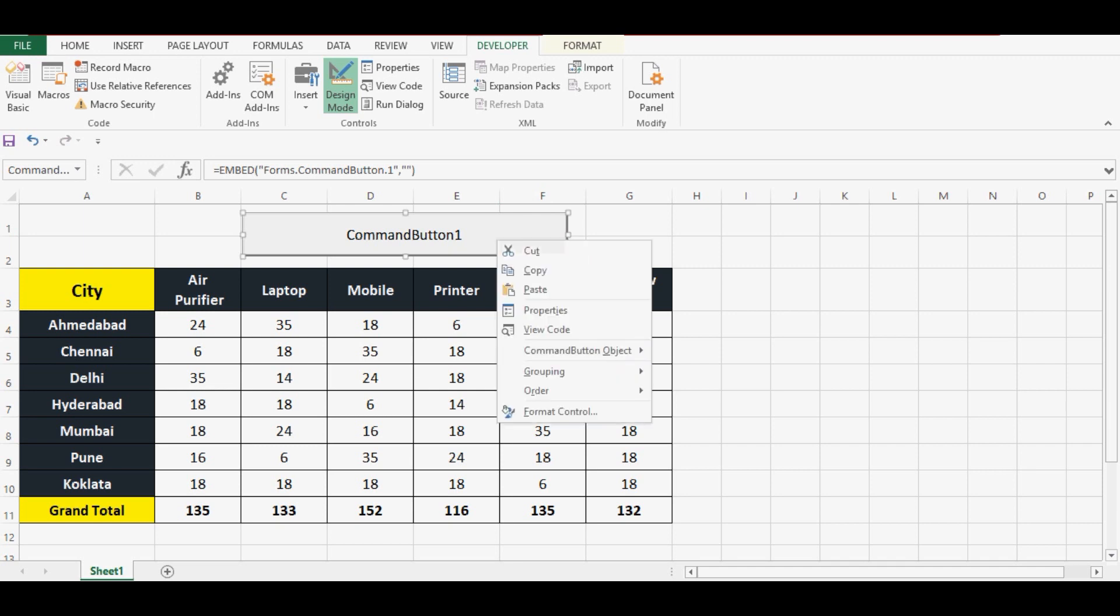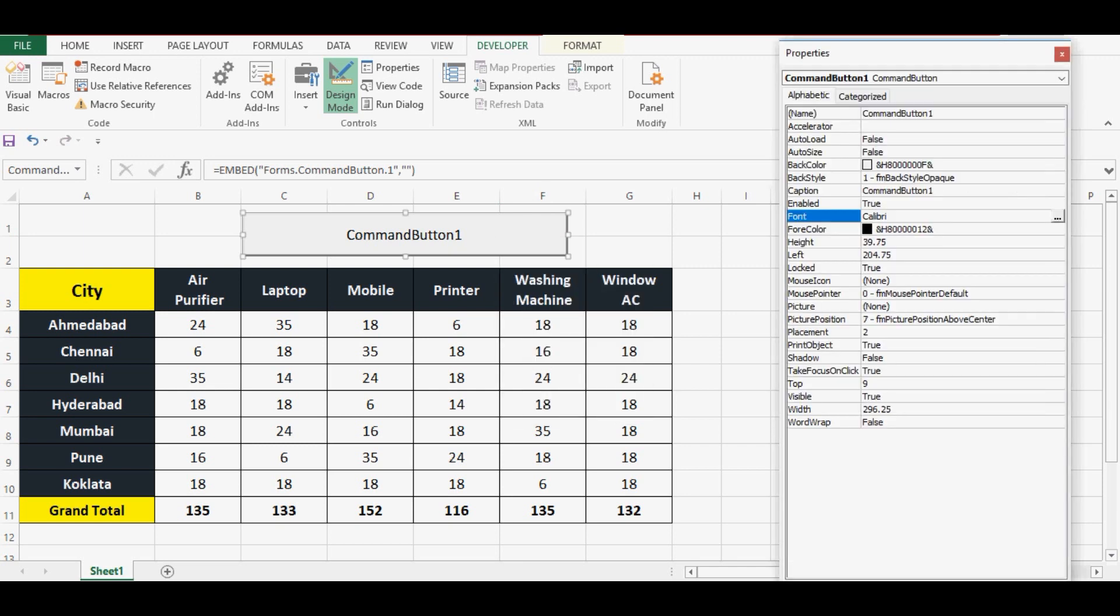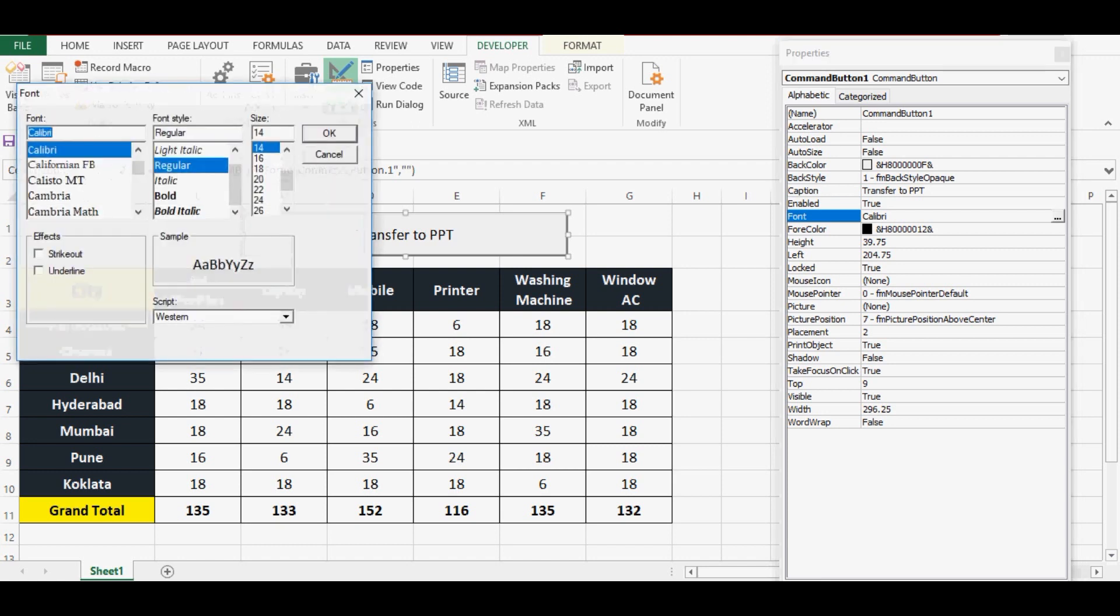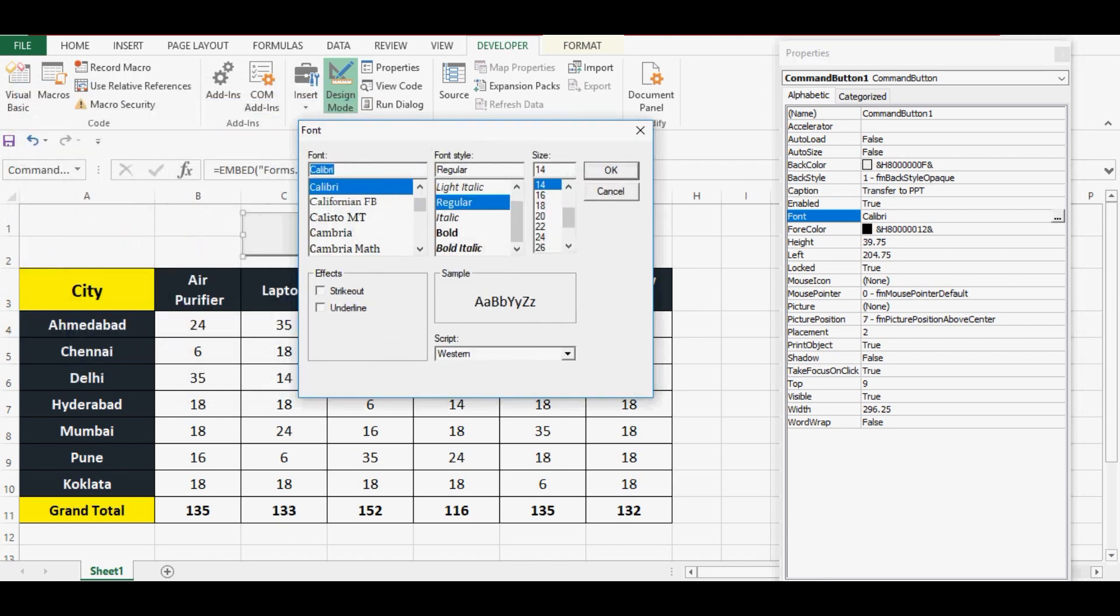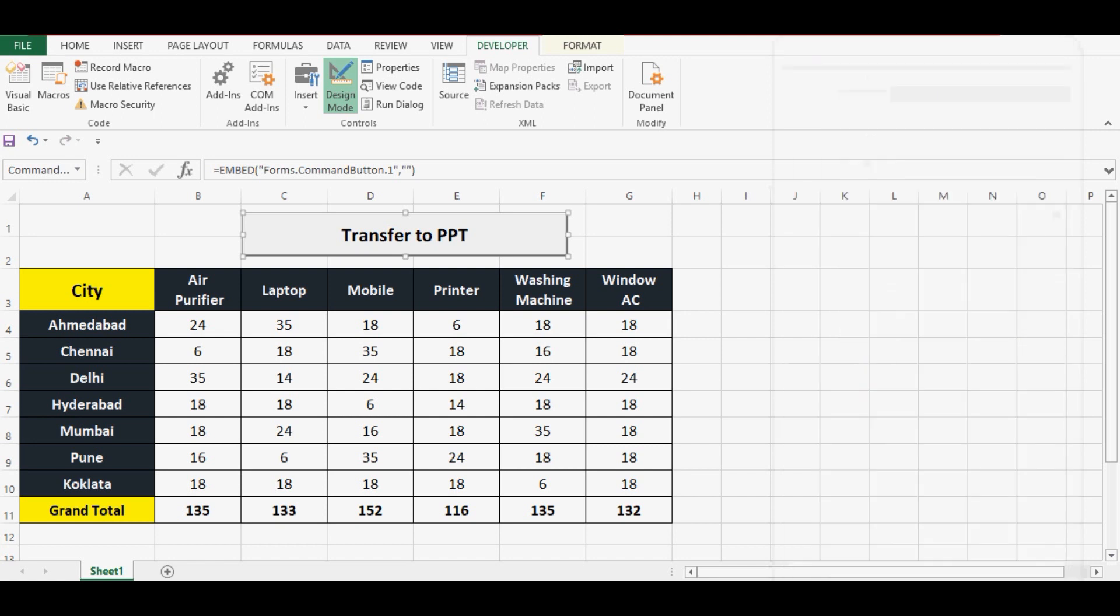Let me rename this command button. Right click properties. Here I will give any name. Let's say transfer to PPT. And then let's change the font size to 18, make it bold, press OK, and I can close this property window.